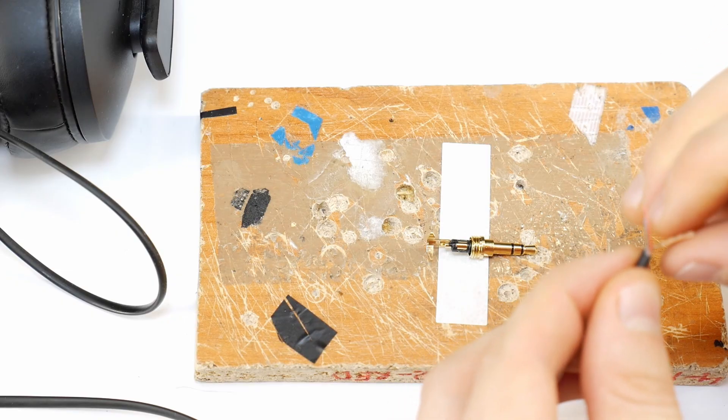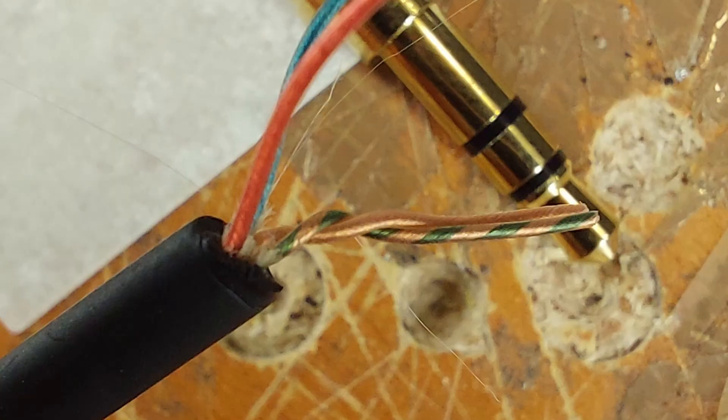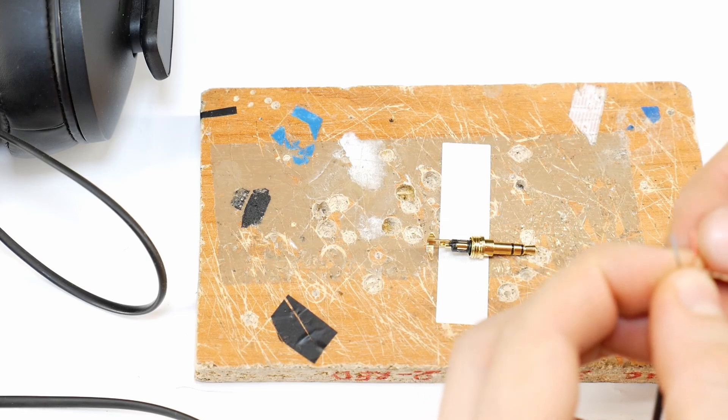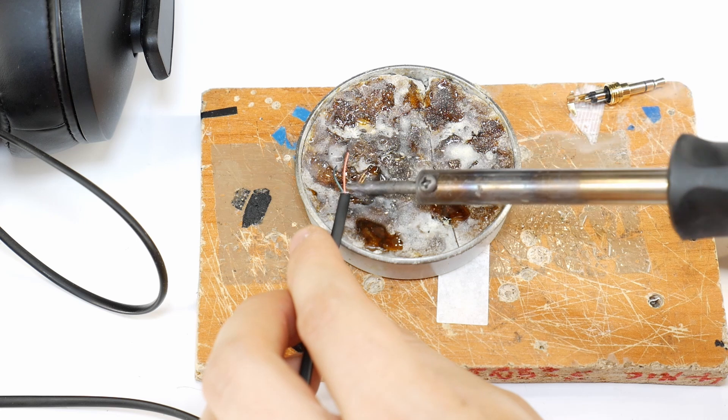Now, twist together the gold and green wires. Both are grounds, which are common on a 3.5mm jack. Tin all the wires with solder. The ground wire should be tinned along its full length.